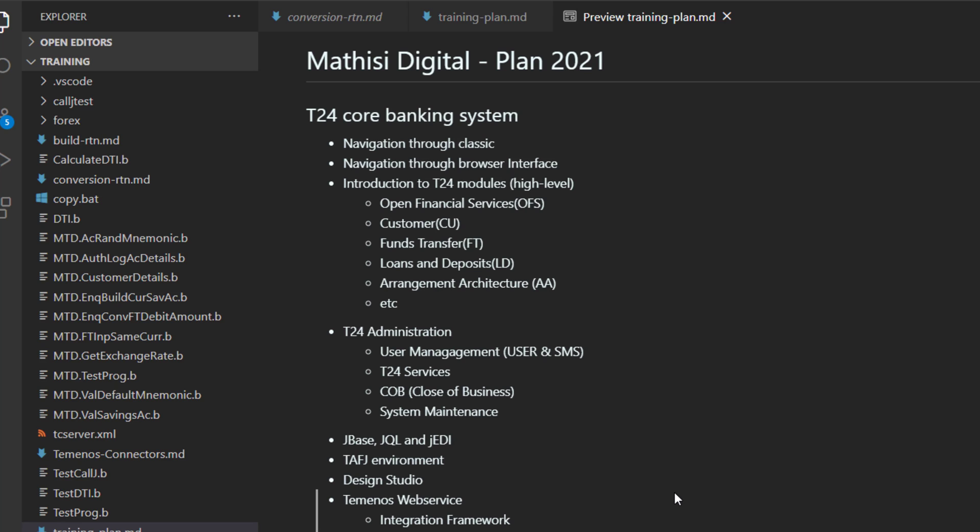T24 services, how to monitor services, how to launch services and so on. How to run end of day or close of business. How to do system maintenance.